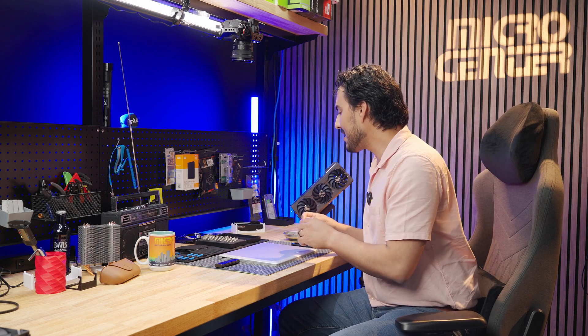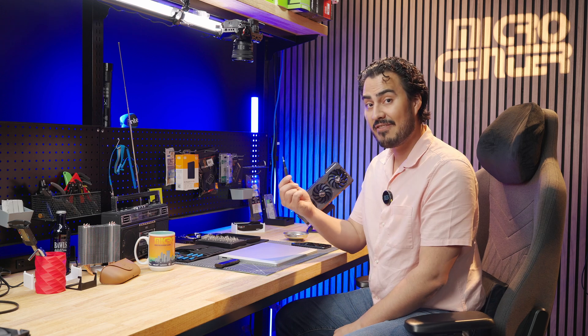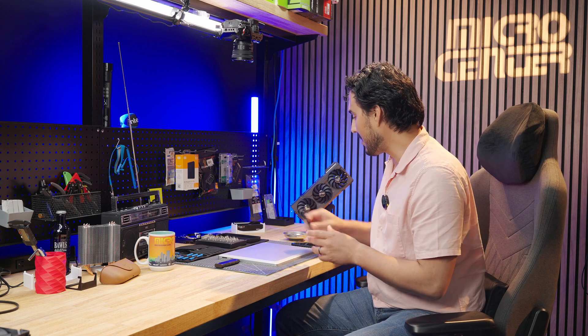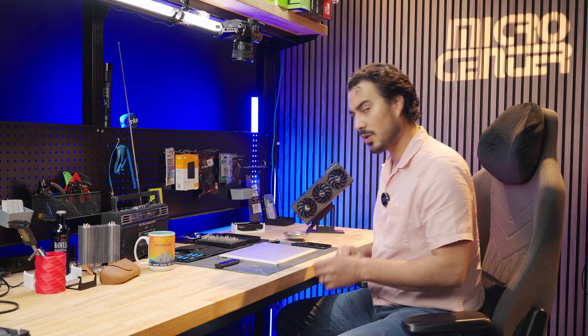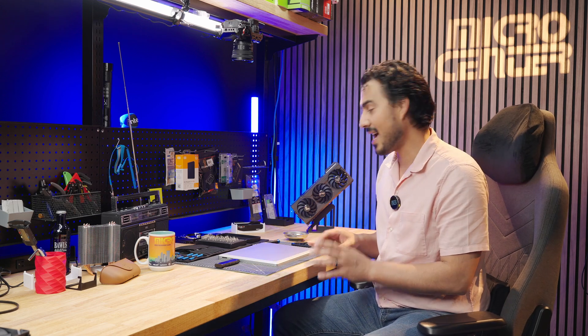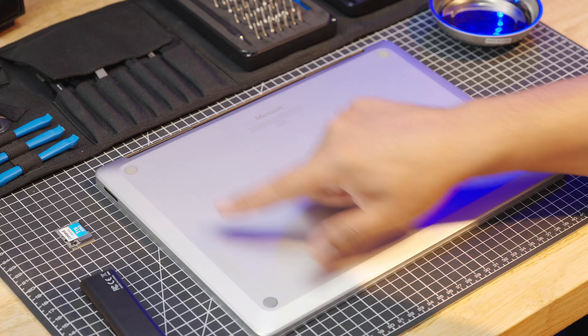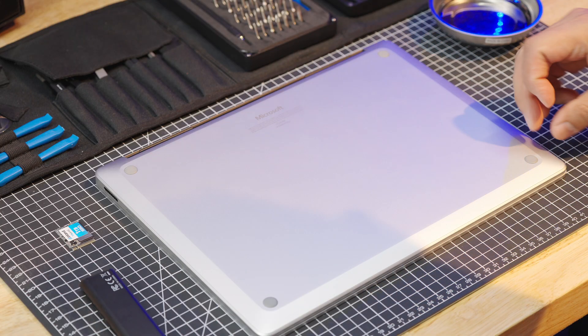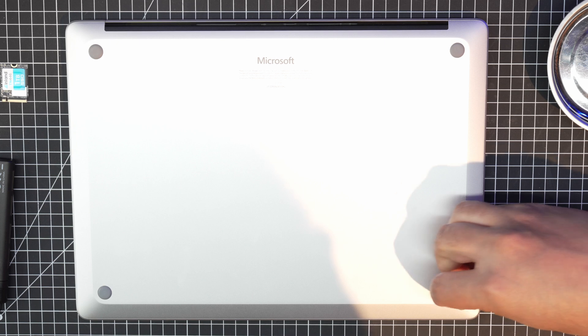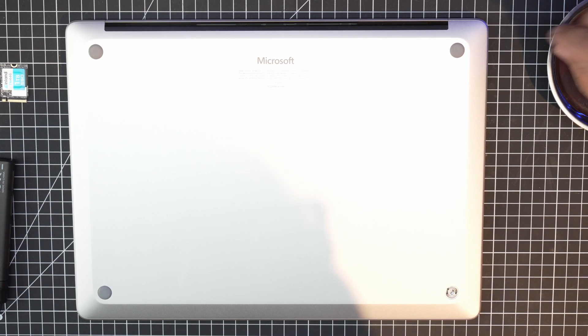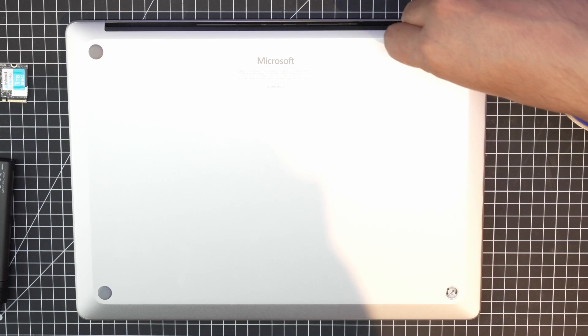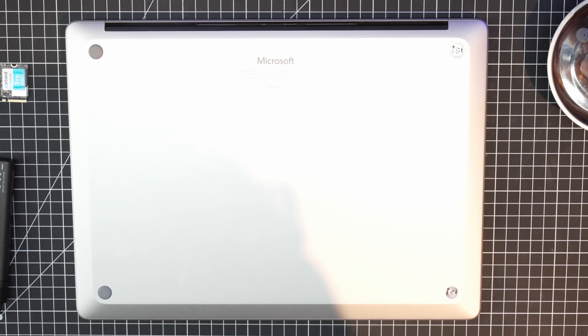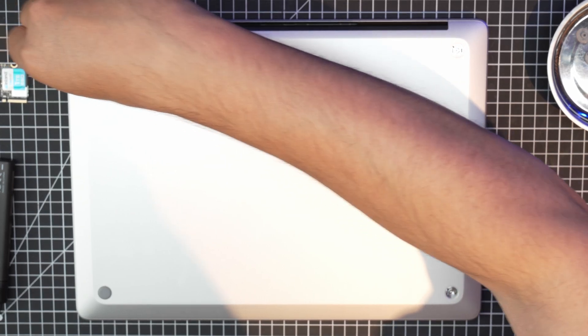So I have the iFixit kit, and I'm going to use the T5 bit, and it's going to be very simple to do this. We're going to get a little bit closer so you can see the action. There's four little rubber footholes here, and these just pop right off. You can just use your finger. There's some notches in there so they line back up when you put them on.